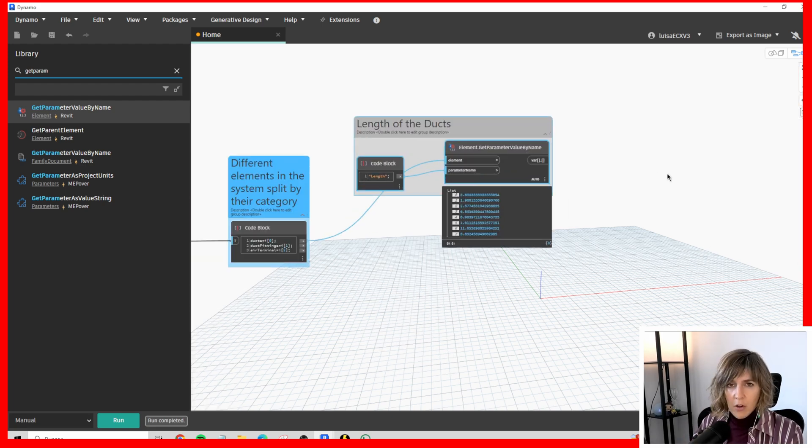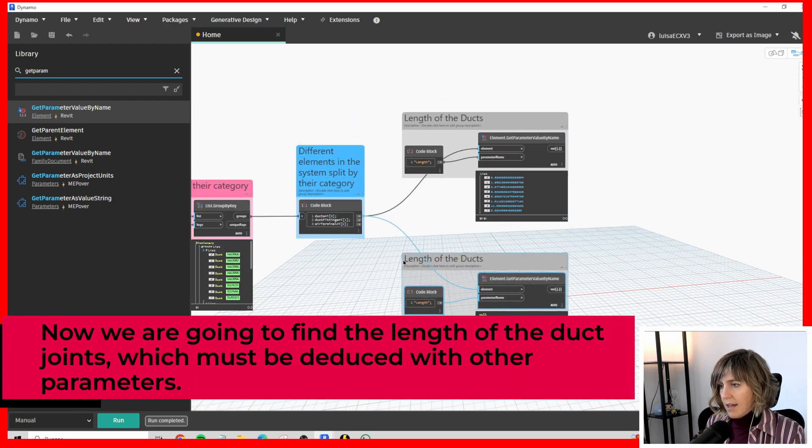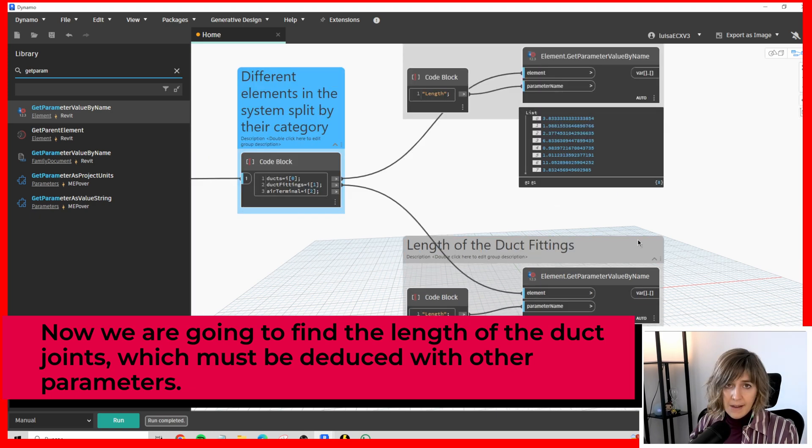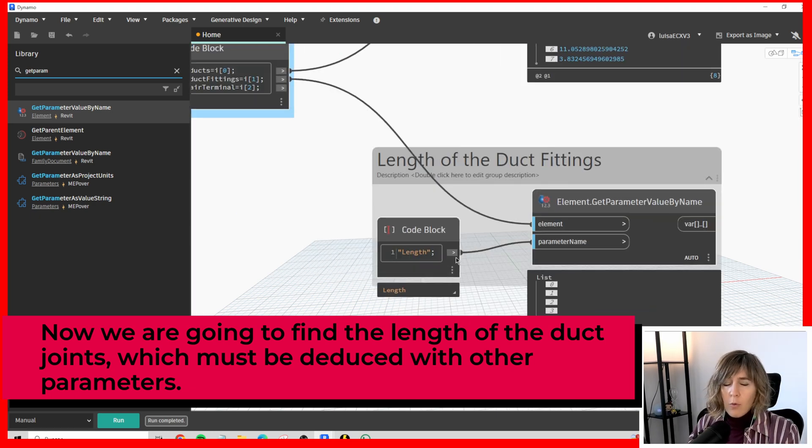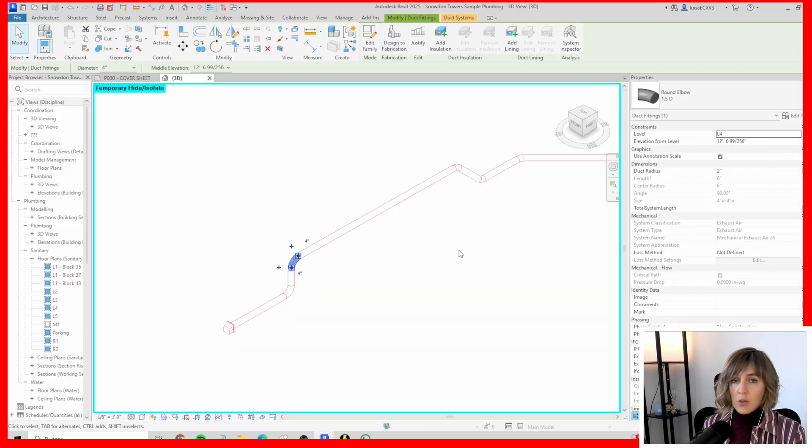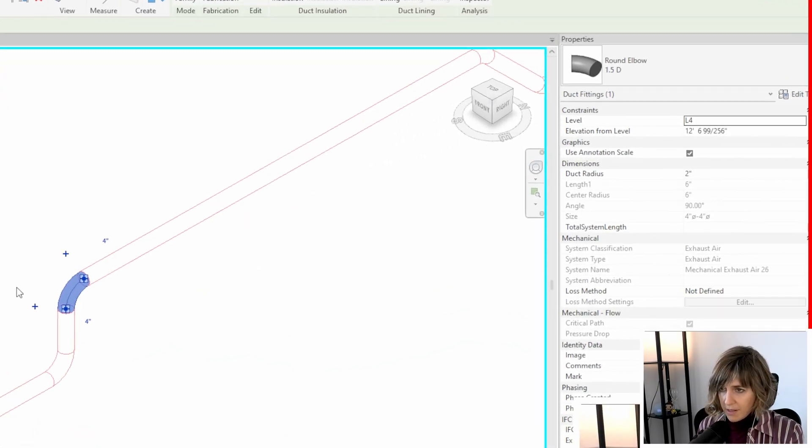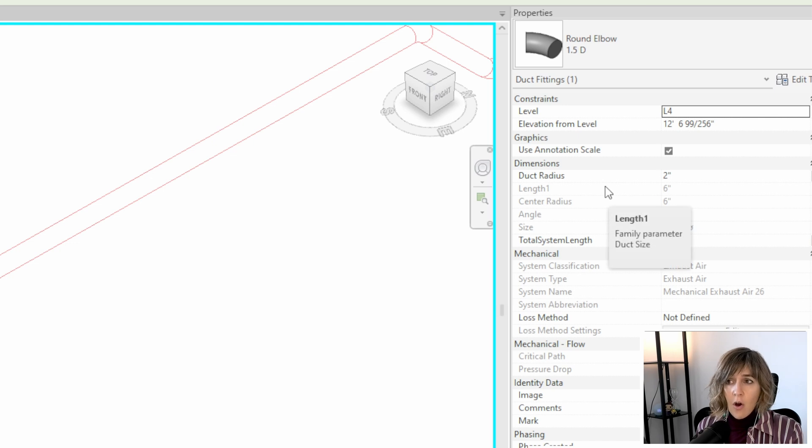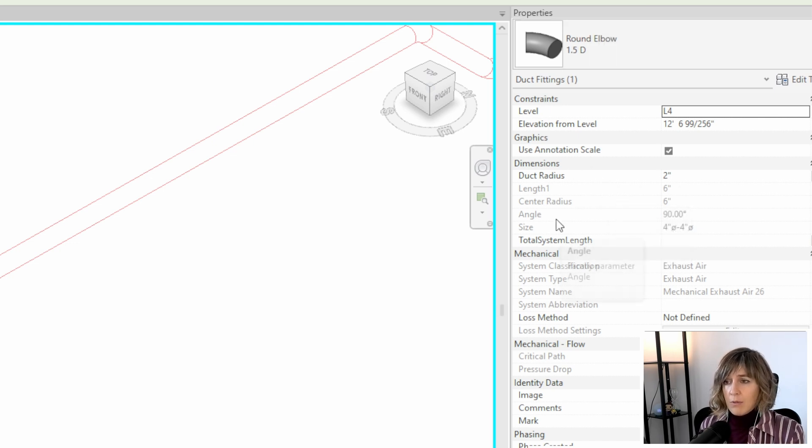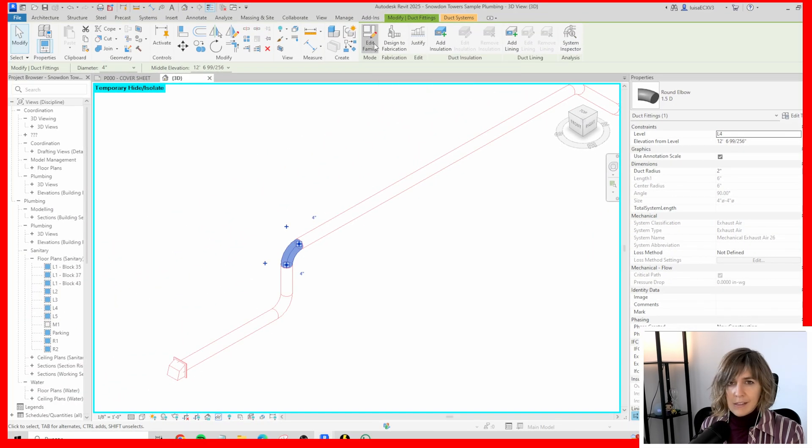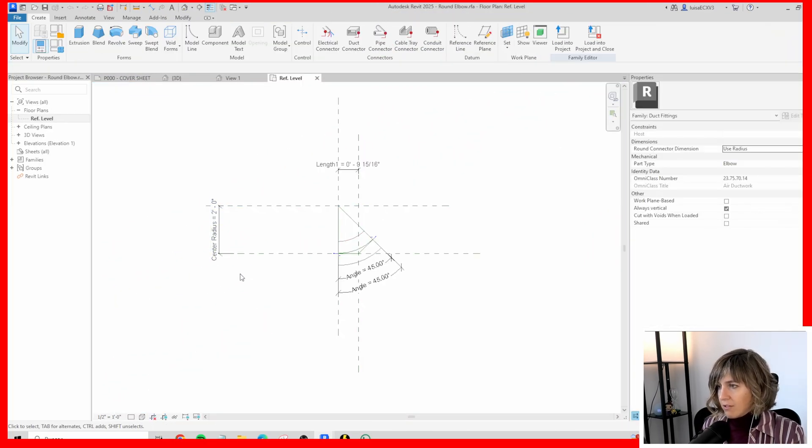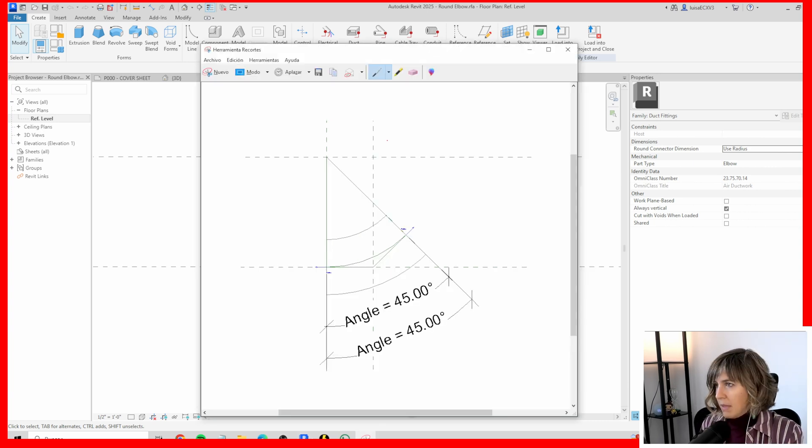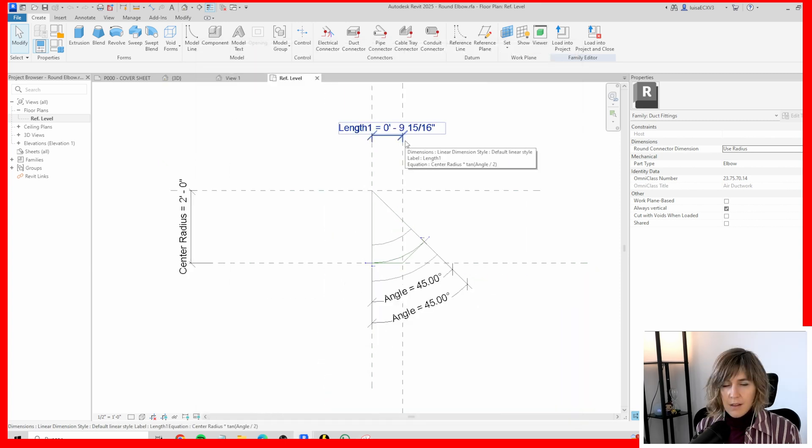We have here the length of the ducts and here we have the different elements separated by their category. If I copy this and if instead of ducts, I select the duct fittings and I run this, as you can see, everything is blank. Why is that? Because the duct fittings do not have the length in the length parameter. So, we head to Revit and check the different parameters of these duct fittings. In this case, we have the round elbow and we have the angle, the center radius, size.